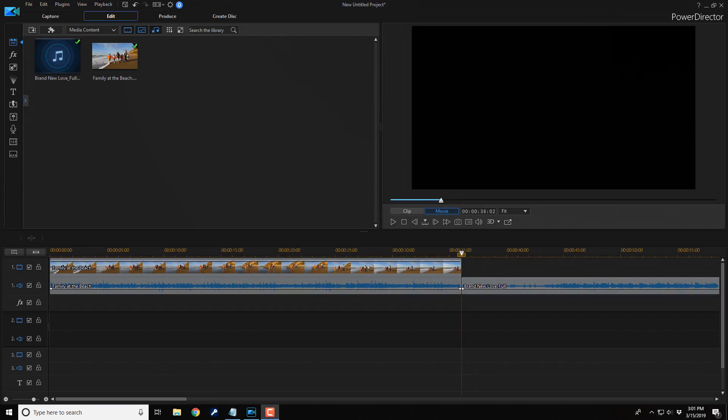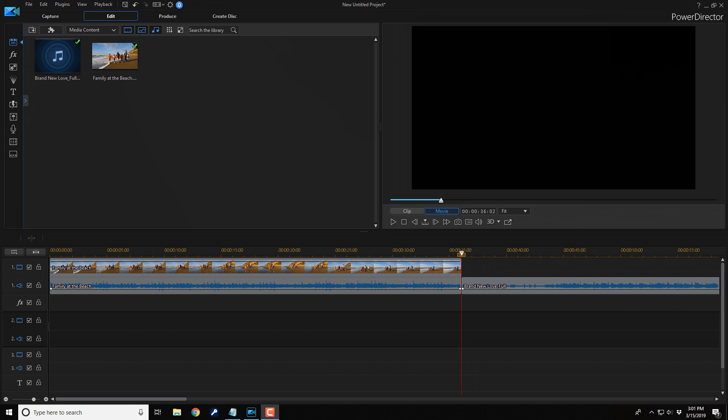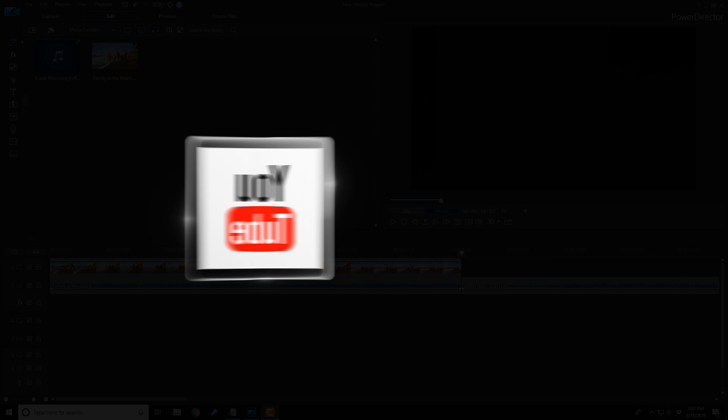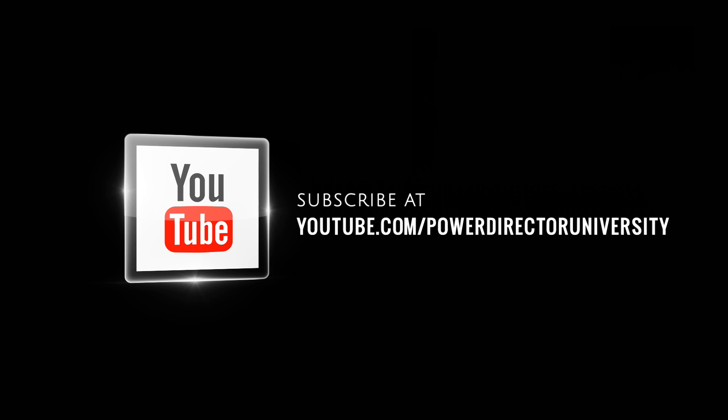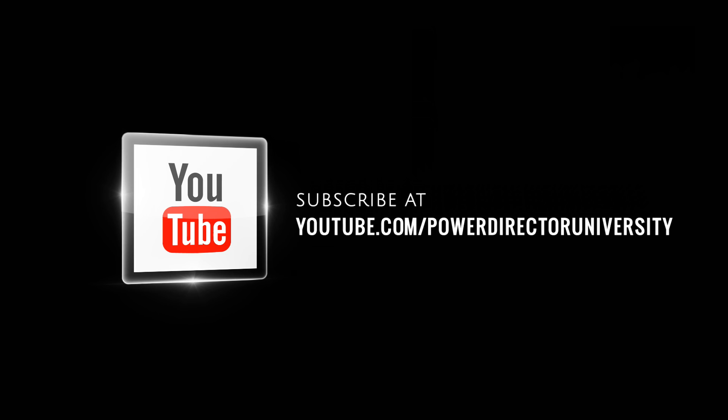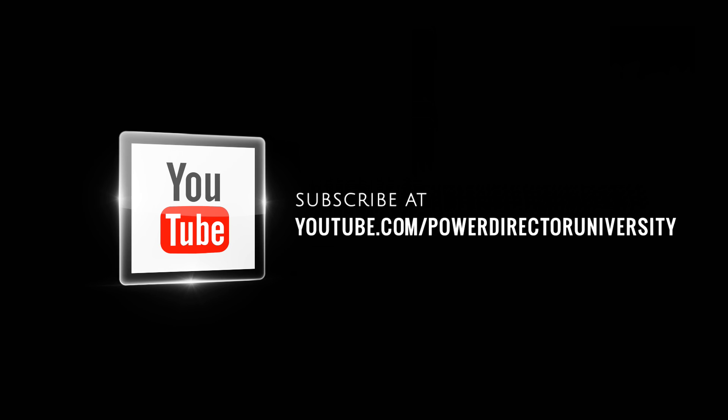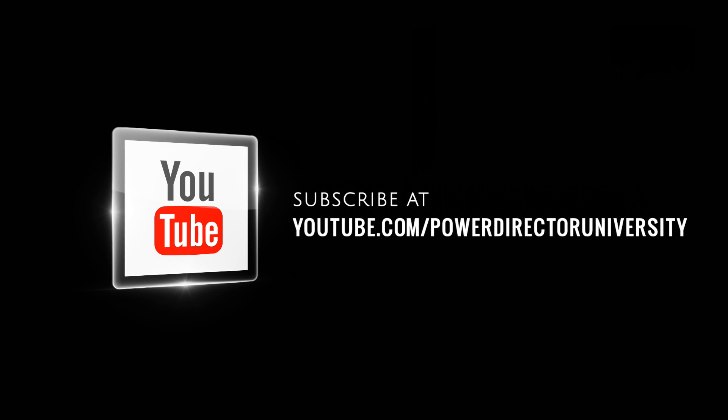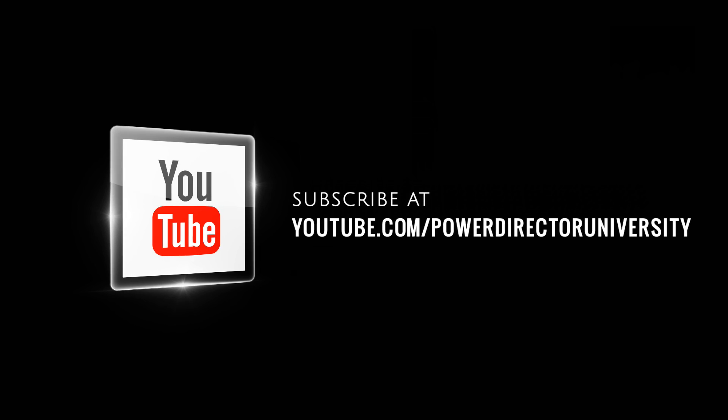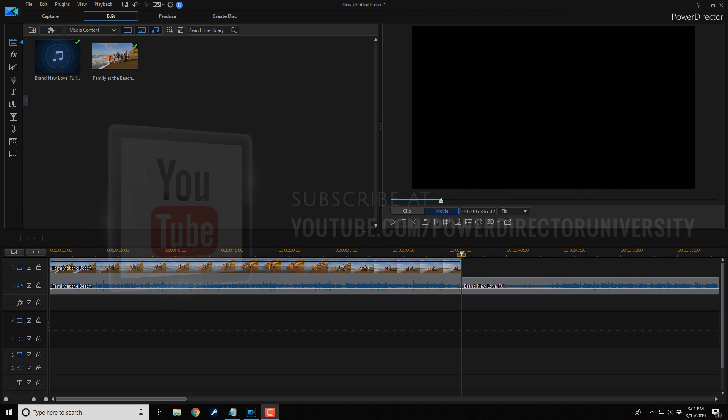Alright PowerDirector peeps, I kept you waiting long enough. Let's jump off into the software and make it happen. Here we are in PowerDirector 17. Before we get started, I want to remind you to subscribe to PowerDirectorUniversity to see great tips and tricks just like this every Saturday.